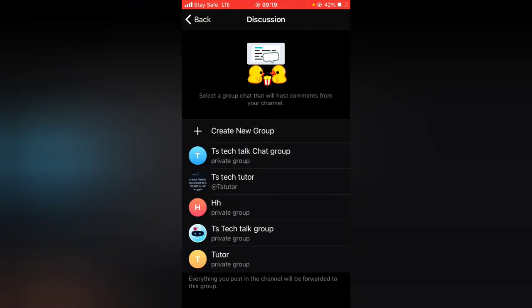When you tap on Discussion, it will by default show you the existing group right there. You can go ahead and select the existing group so that people will be able to interact or discuss about the post or the particular topic you shared on your channel, making use of the existing group.